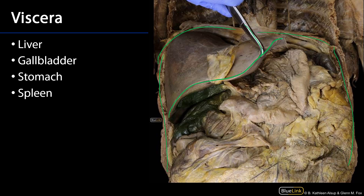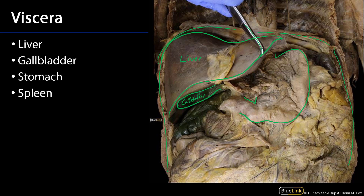Here in the epigastric and right hypochondriac region is the liver. We can also see, in close association with the visceral surface of the liver, the gallbladder. We can see the stomach here — that's the greater curvature and that would be the lesser curvature. And in the left hypochondriac region, we can see the spleen.